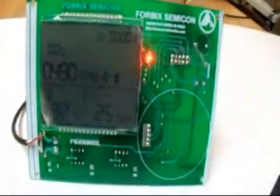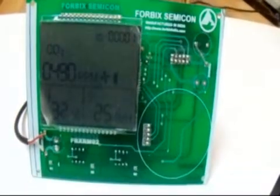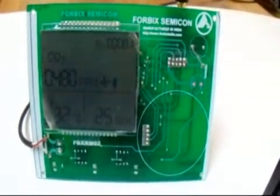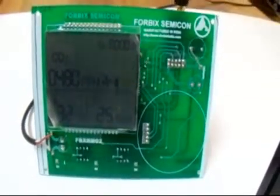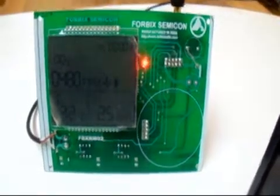This is just another view of the setup. And this is the visual indication of temperature, humidity, and carbon dioxide sensors. There is a wireless transmitter attached to this module, to send sensor information over air.